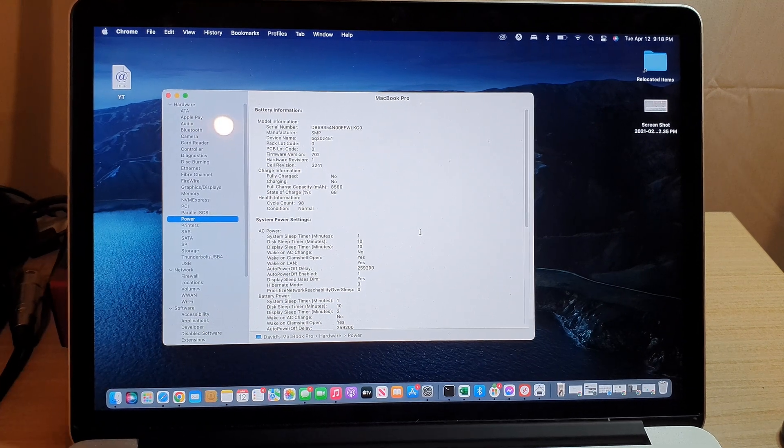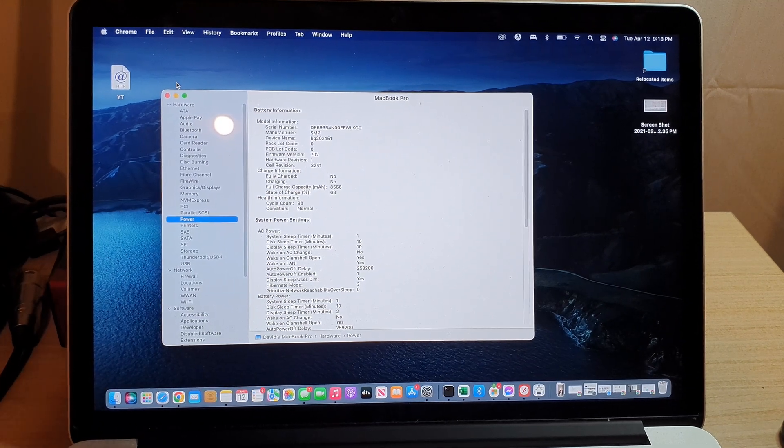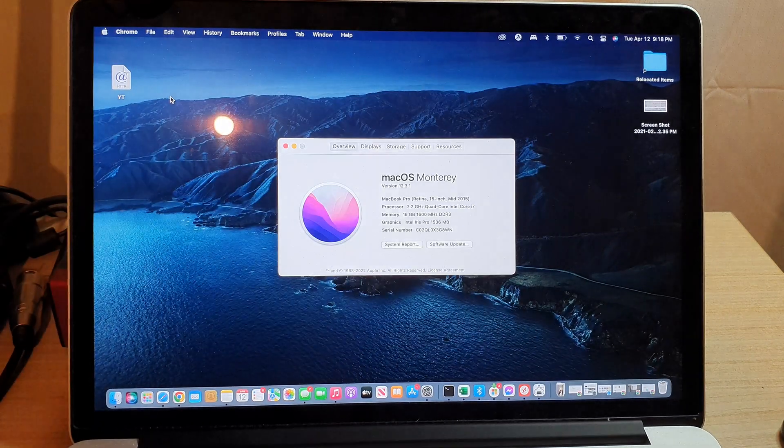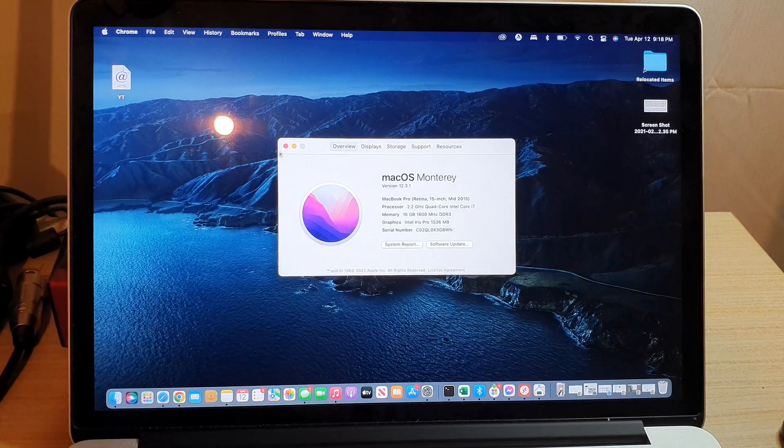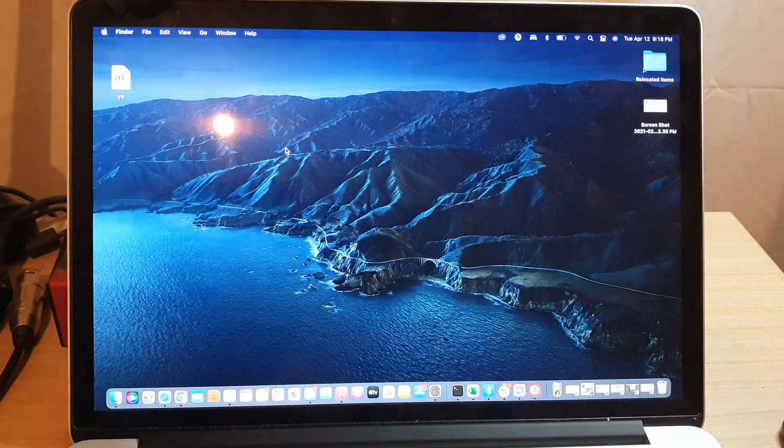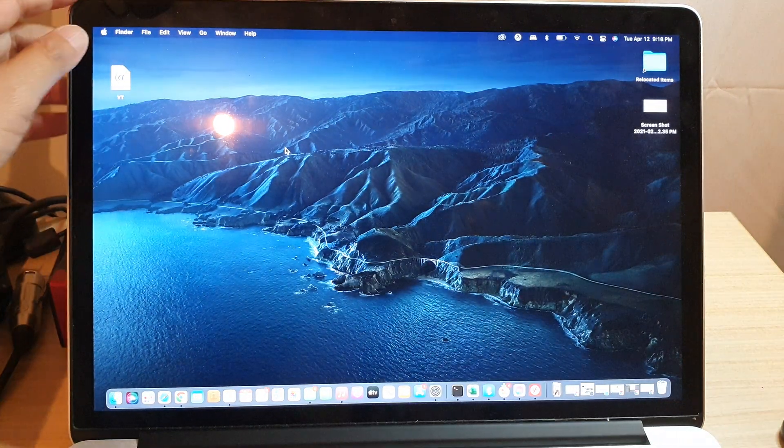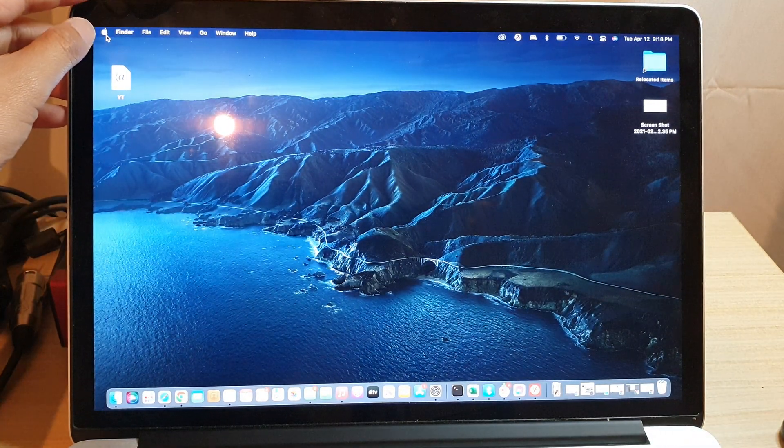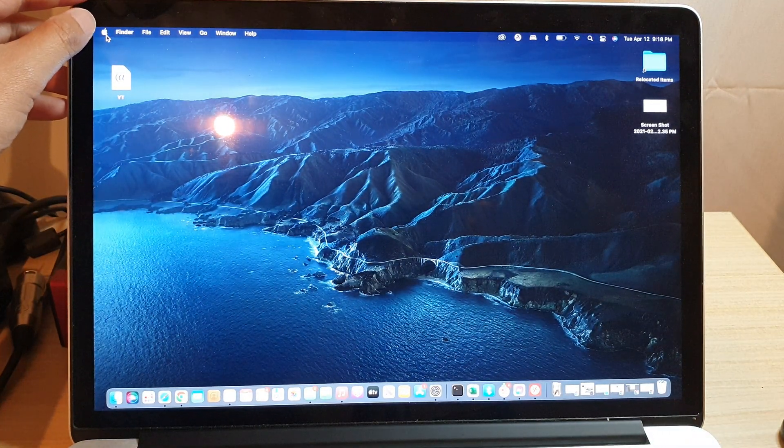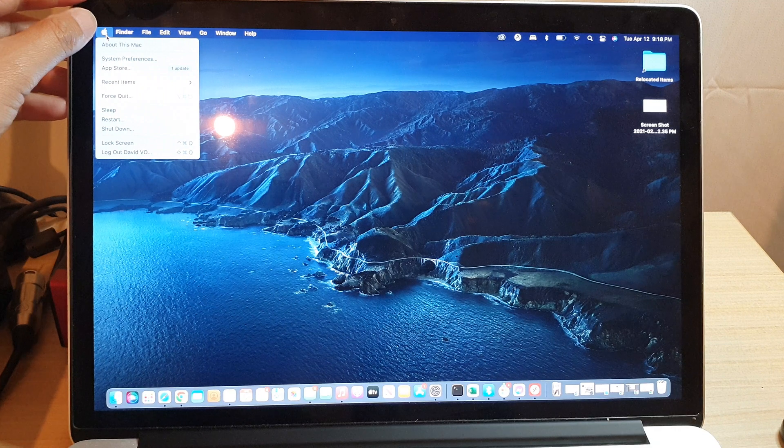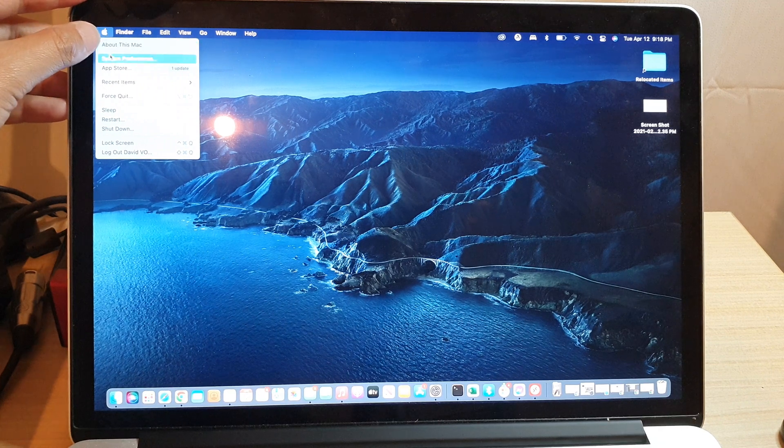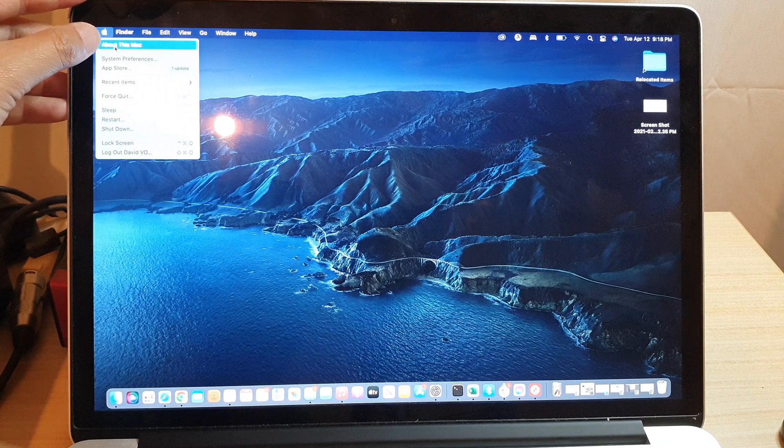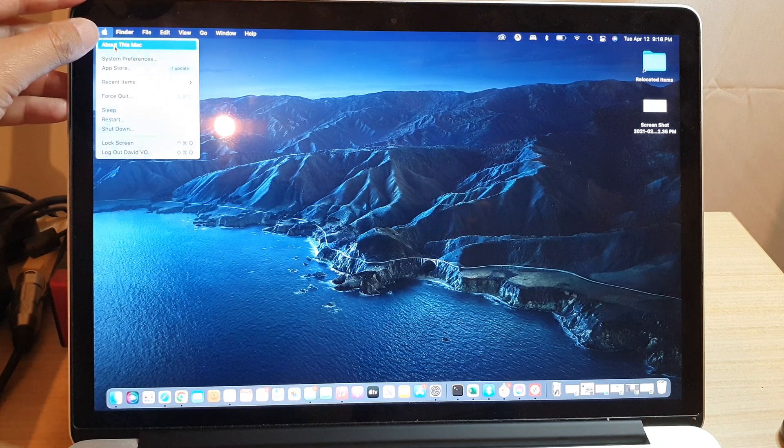First, let's go back to your desktop. From your desktop, click on the Apple icon on the top menu bar, then from the pop-up click on About This Mac.